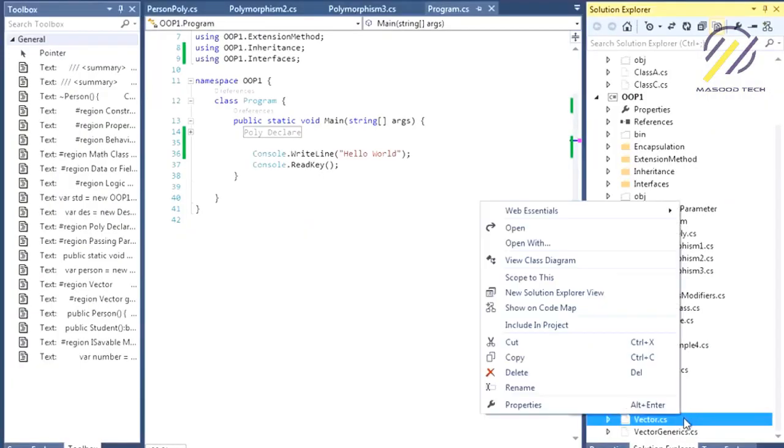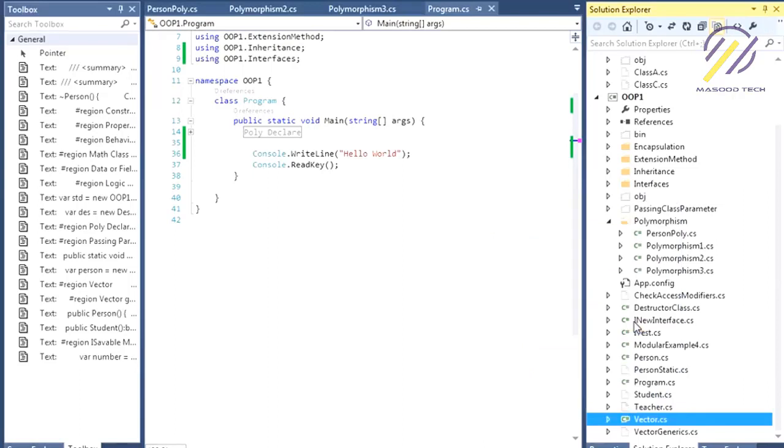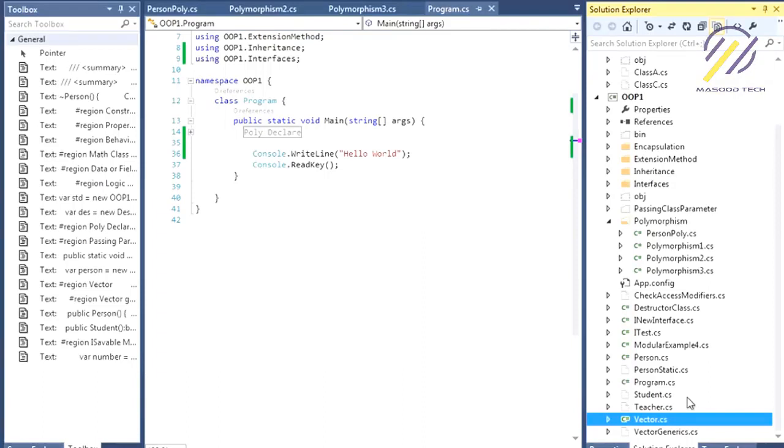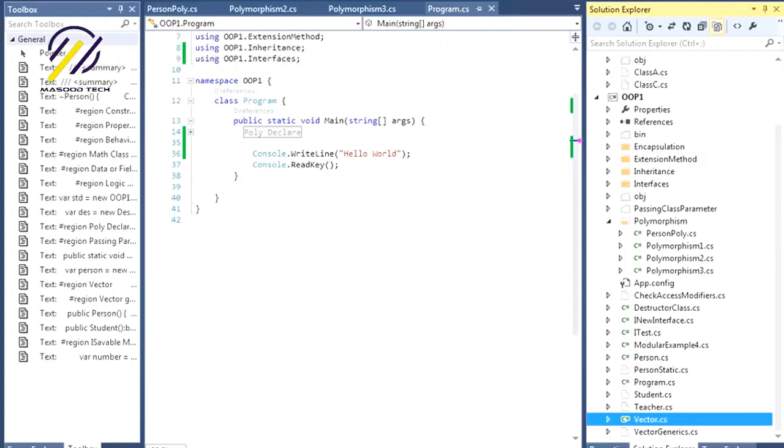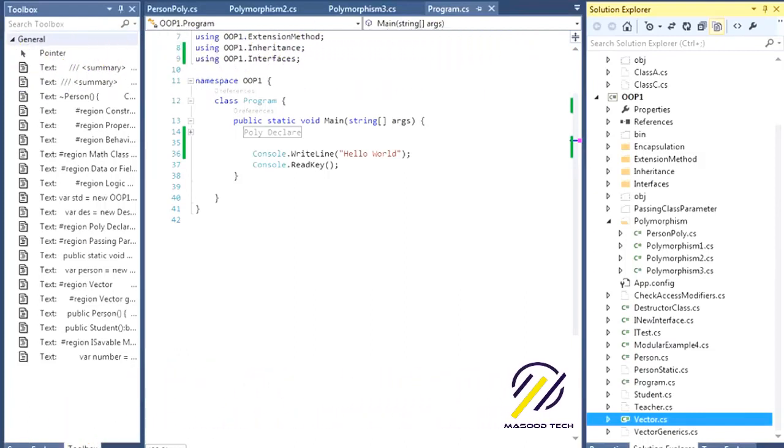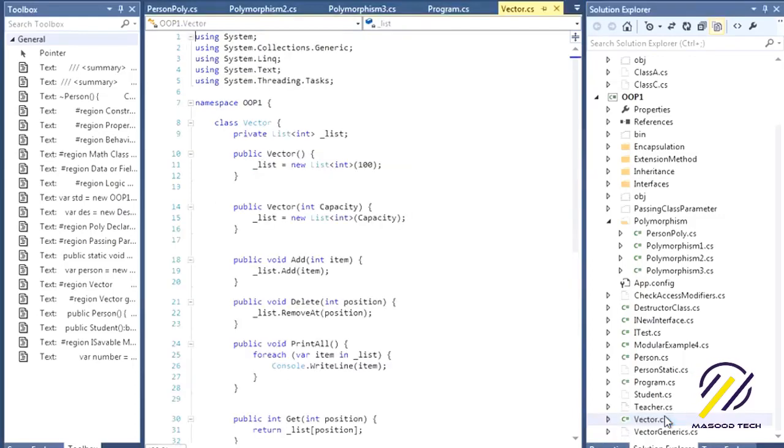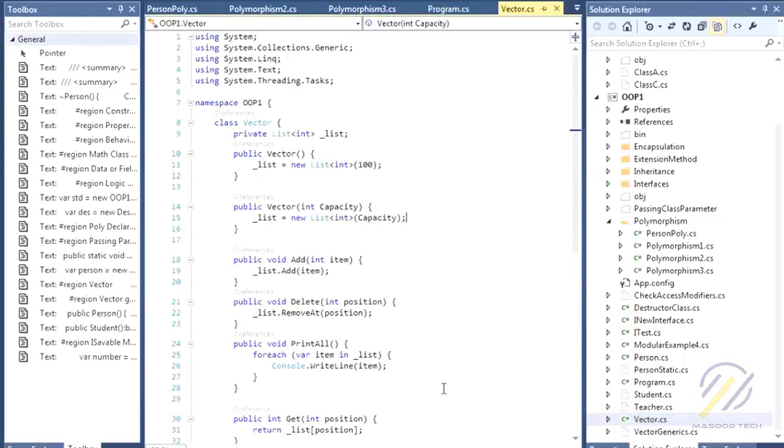I'm in Visual Studio and I have an example called vector. If you've done any C++ programming, you'll know there's a data type called vector which implements and abstracts the array. We have the same thing in C# - it's called the list.